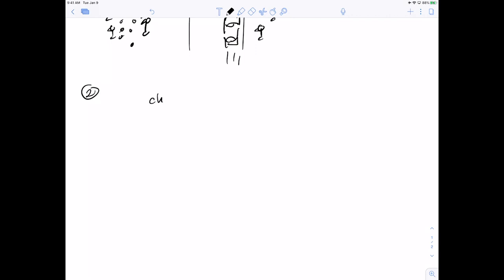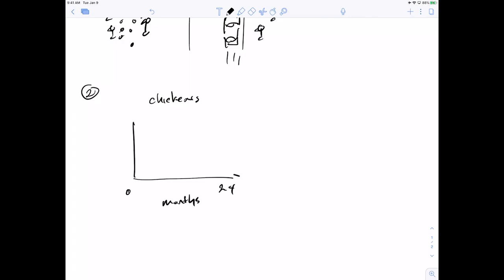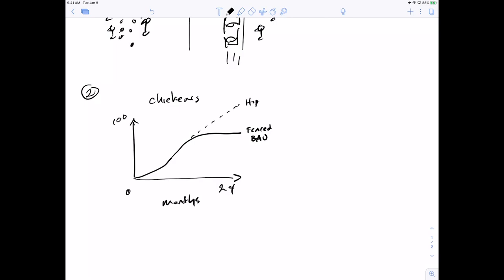The first variable I want to think about is the actual number of chickens, over the order of 0 to 24 months. For reference modes, we'll always have time on the horizontal axis and the number of chickens on the vertical axis — 0 to 100. Initially in the story, the number of chickens is increasing as there are more eggs, but eventually it sort of plateaus, and this is my feared situation, sometimes called business as usual or BAU. What I really want to have happen is for the number of chickens to continue to increase — so this could be my hoped-for scenario.